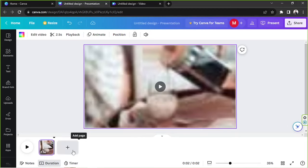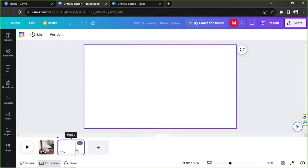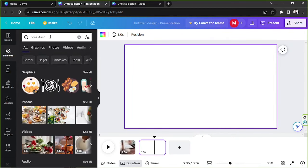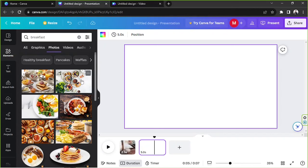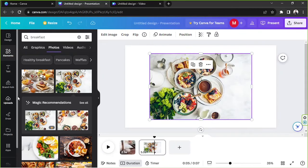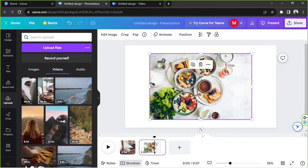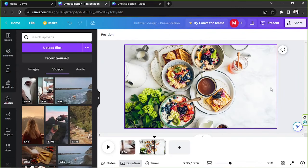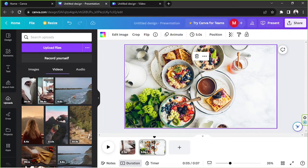If you'd like to add a new page to your video design, click on the Add Page button and a new page will be added. You can place any images or videos you want onto your new page. Let's try a photo — searching 'breakfast' for example. Go to Photos, and to fit the photo onto your canvas, right-click and select Set Image as Background.